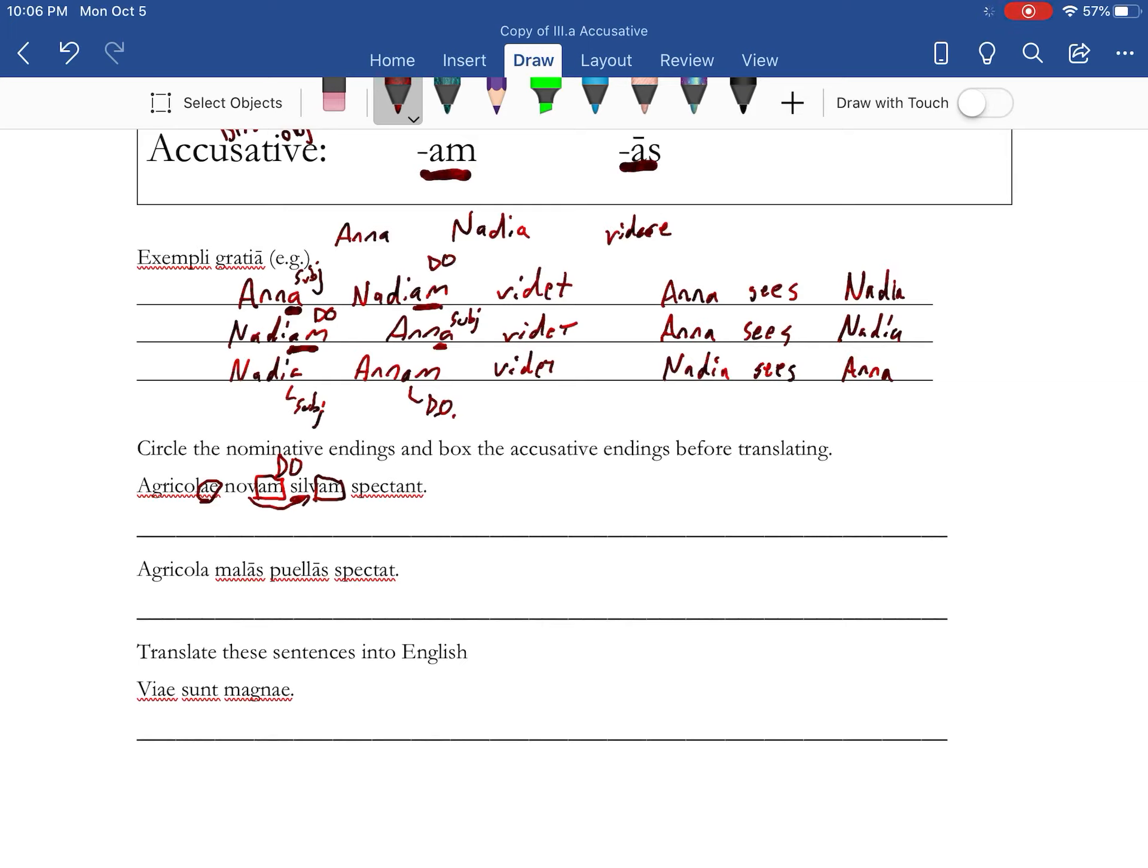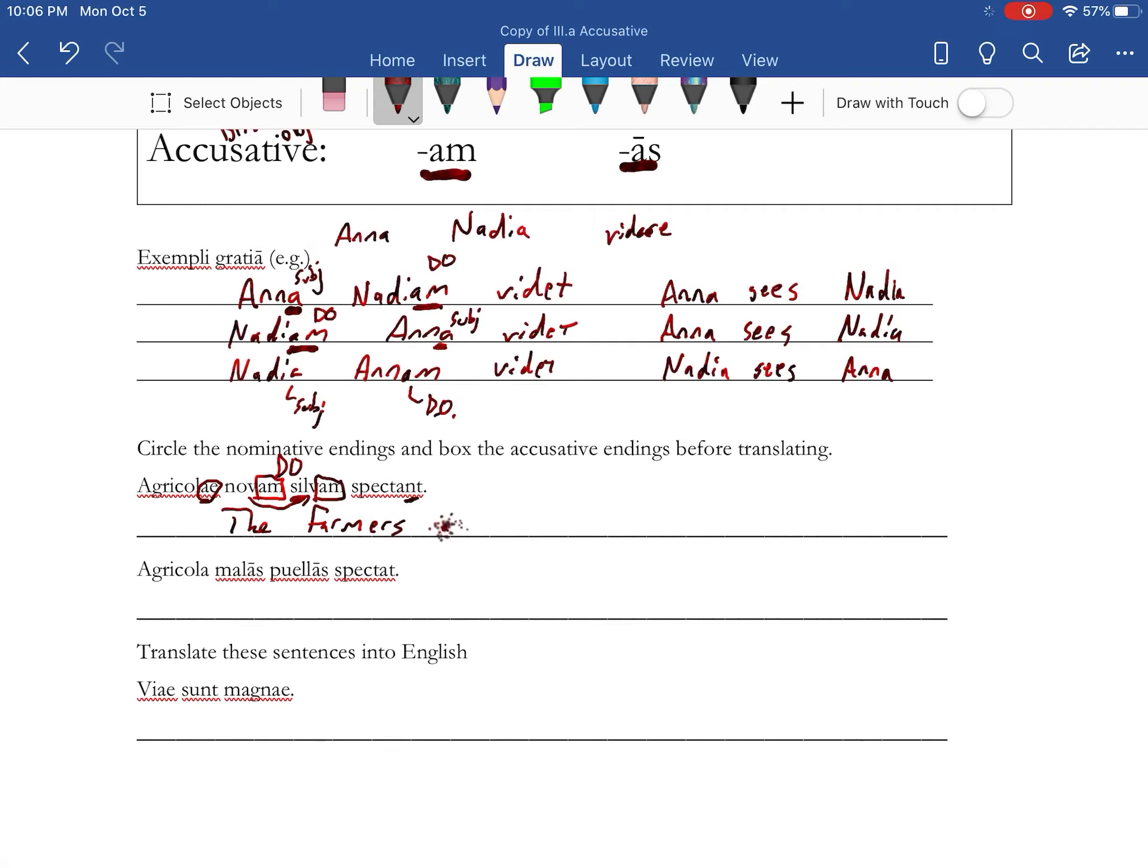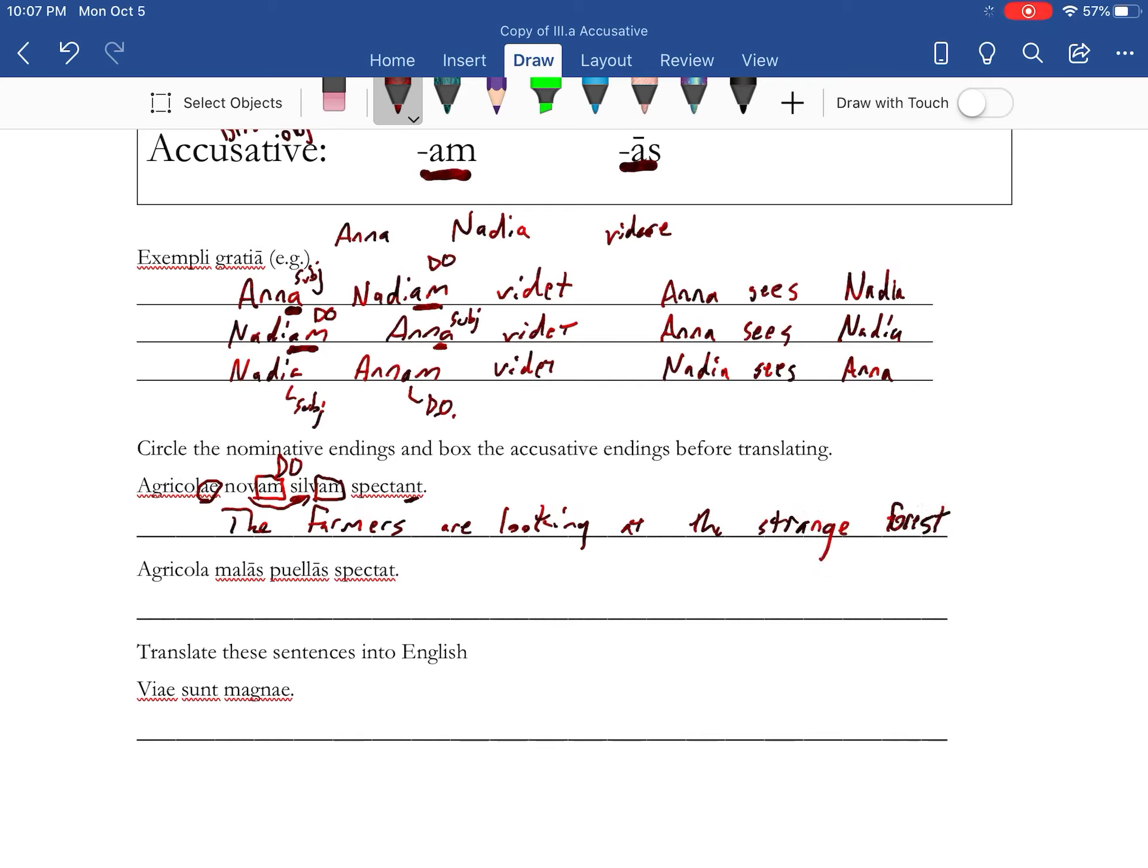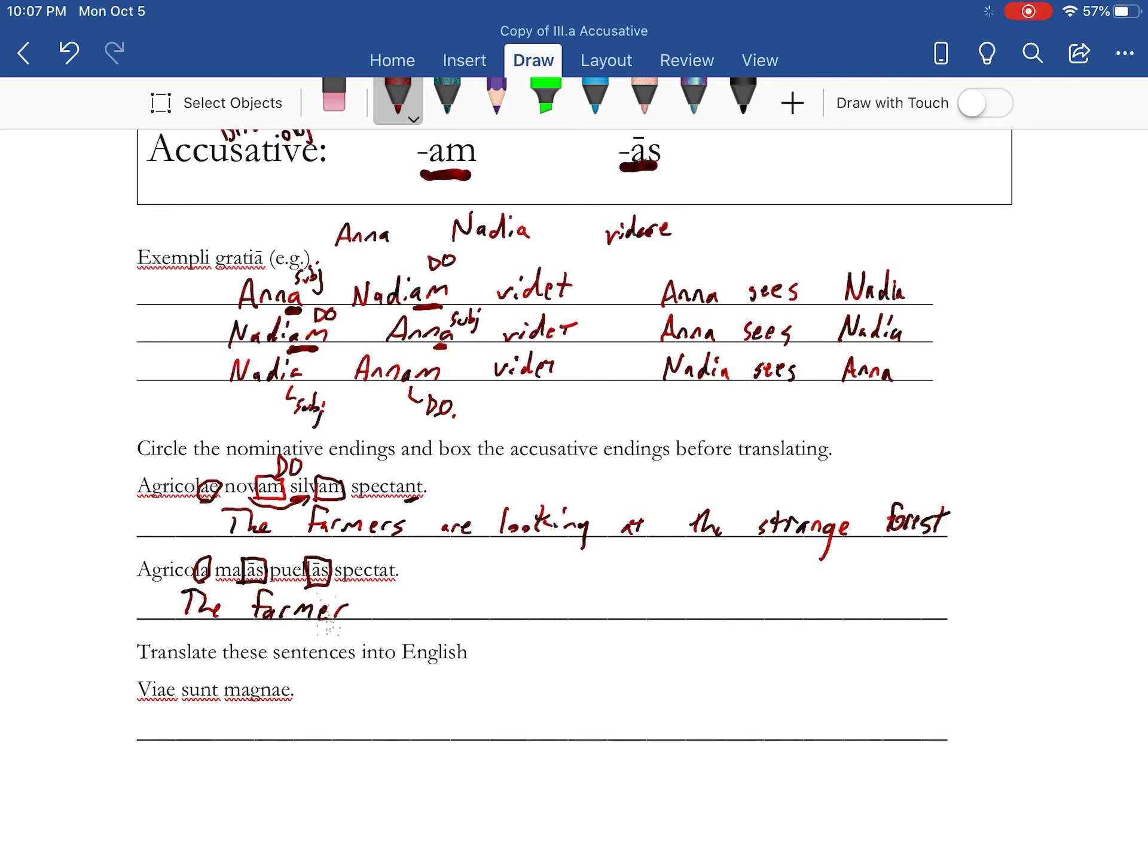The agricolae enti, which in this instance are going to be the farmers, are looking at the new or strange forest. In this next one, we have our nominative with the farmer, and the A is singular, so just one agricola is looking at malas poelas, that's accusative and plural.